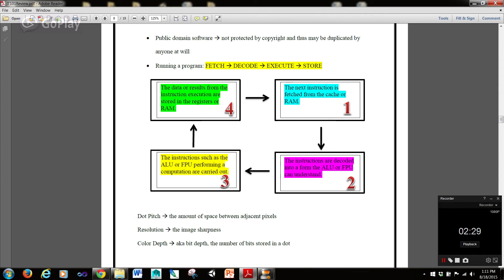Public domain software is not protected by copyright and thus may be duplicated by anyone at will. Now, this is very important — running a program. The steps are fetch, decode, execute, and store. When we fetch, the next instruction is fetched from the cache or RAM. For decode, the instructions are decoded into a form the ALU or FPU can understand. For execute, the instructions — such as the ALU or FPU performing a computation — are carried out. And for store, the data or results from the instruction execution are stored in the registers or RAM.